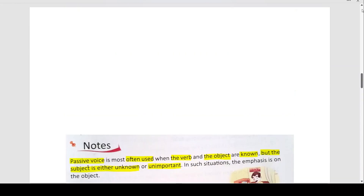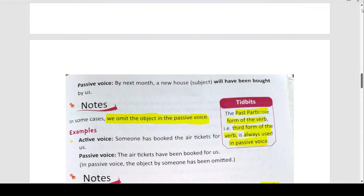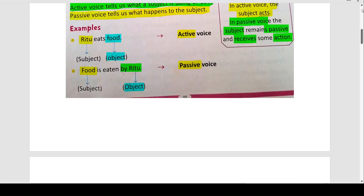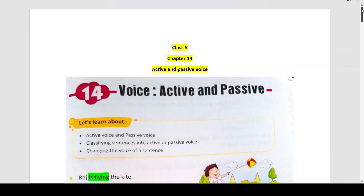With this, we come to the end of your active voice and passive voice. Any doubts, please let me know in the comment section. I will be more than glad to solve it for you. If you like my channel, please like, share and subscribe. Keep the bell icon on so that you get a notification when the next video is uploaded. Thank you.